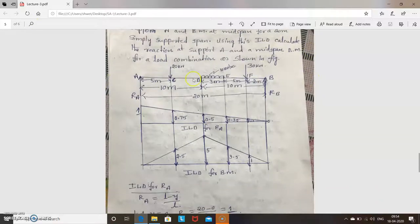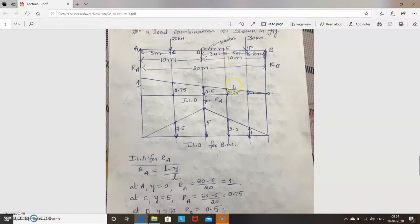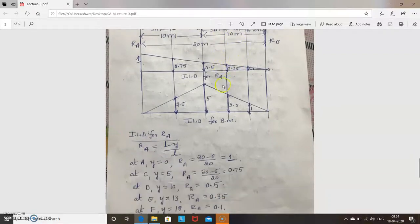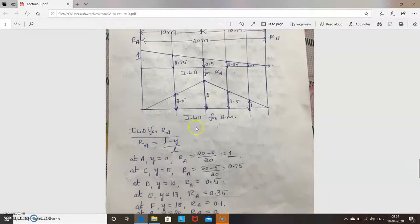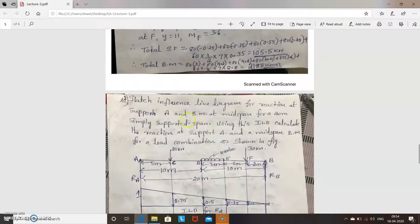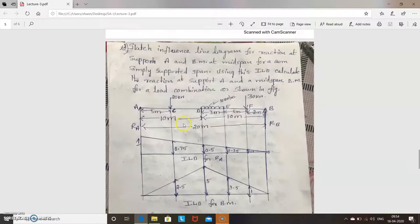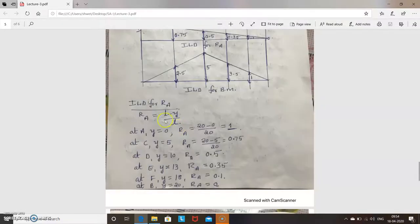The load combination given includes a point load and a UDL. So the first step is to draw the ILD for RA, since it is asked for reaction at support A.